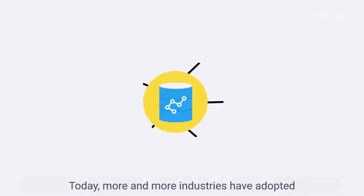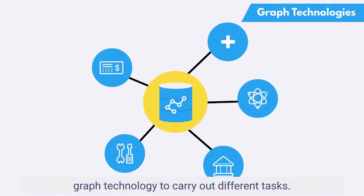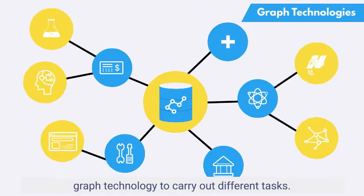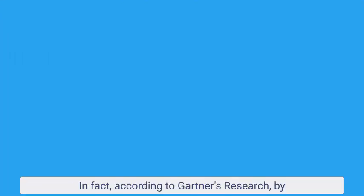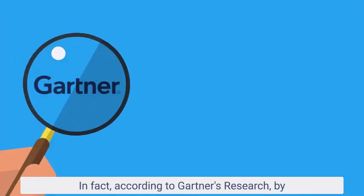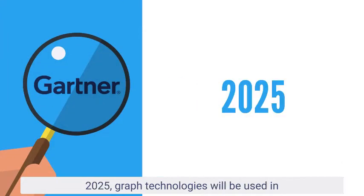Today, more and more industries have adopted graph technology to carry out different tasks. In fact, according to Gartner's research, by 2025,